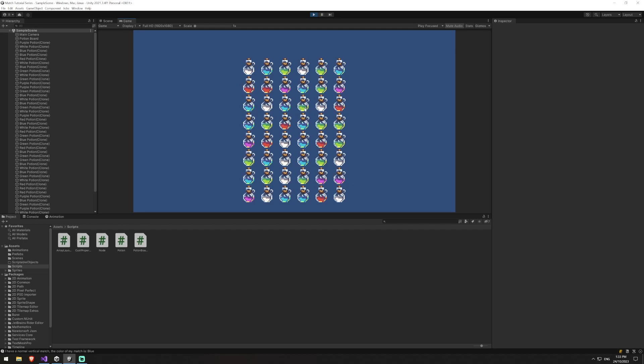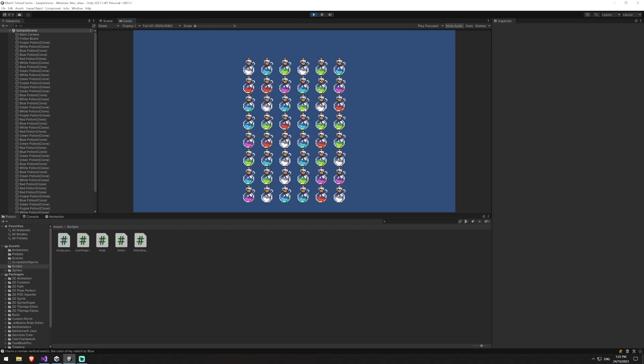The logic for this one will get a bit confusing, so I'm intentionally breaking this out into multiple parts so you have time for it to sink in. Obviously if you're watching this in the future you can just watch them back to back, but it also gives you the chance to try it yourself and see if you come up with anything different.